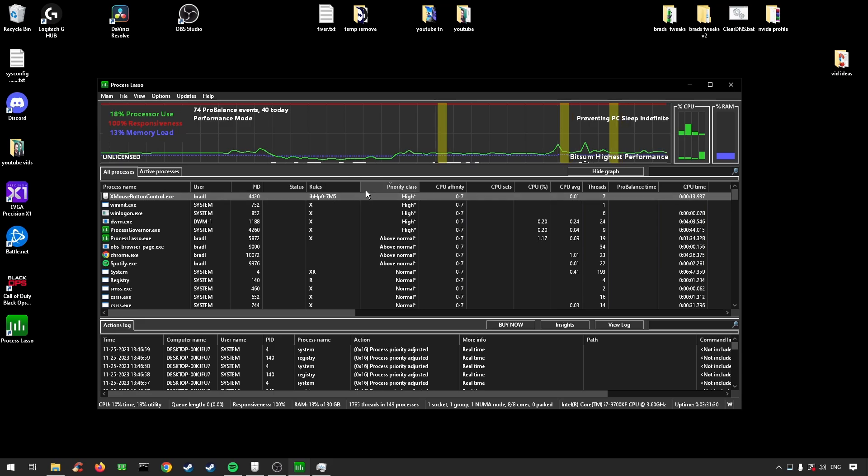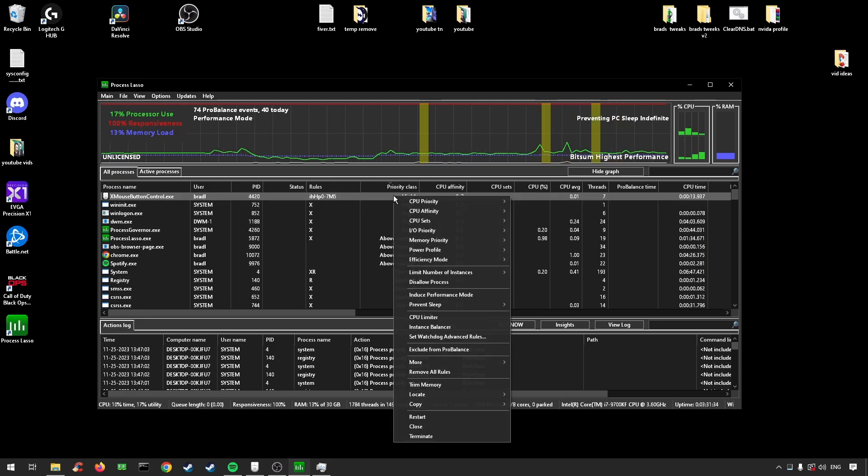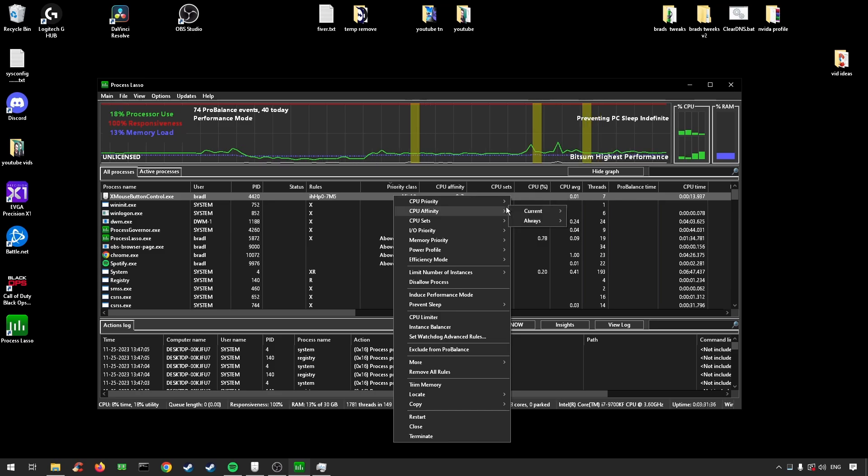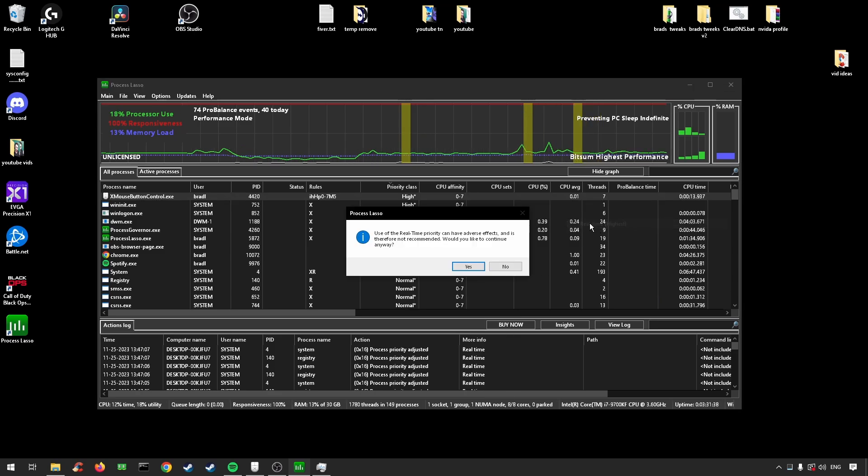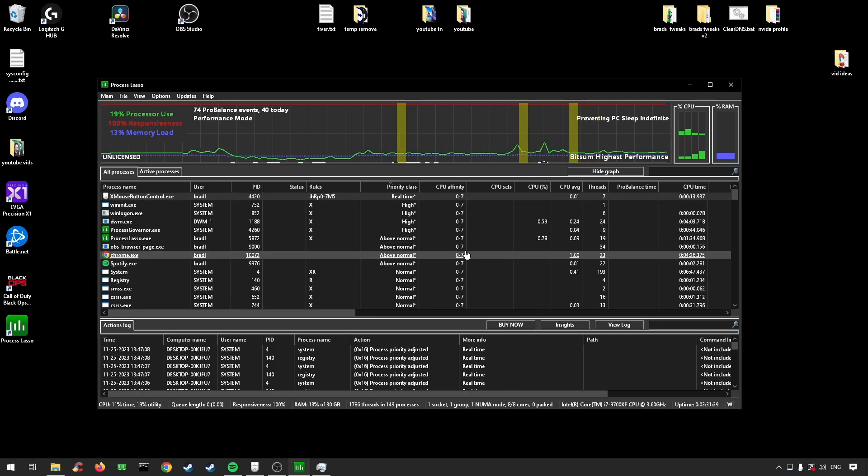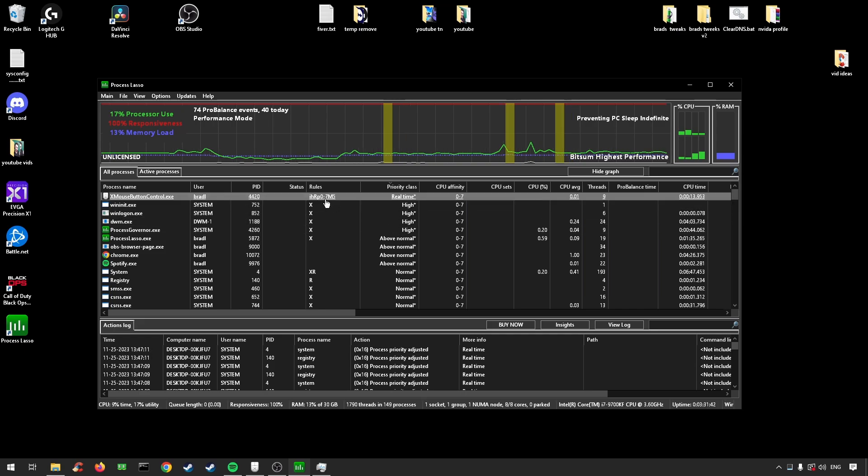It should be up here, but sometimes it doesn't set it to real-time. So right-click under priority and change this to always real-time highest priority, and now your mouse is being set to the real-time priority.